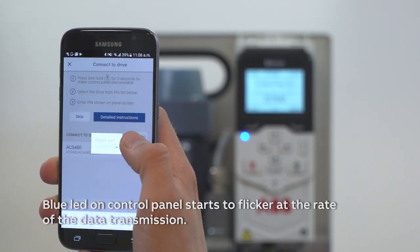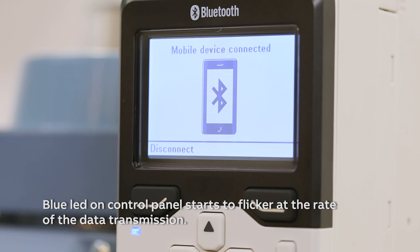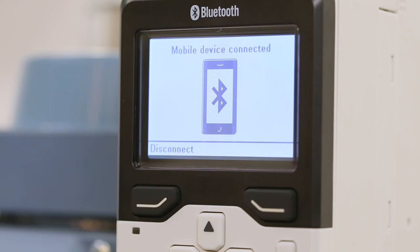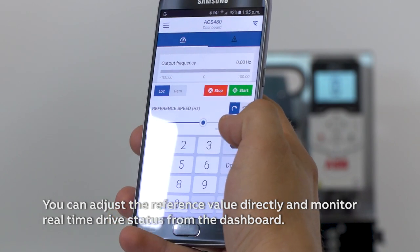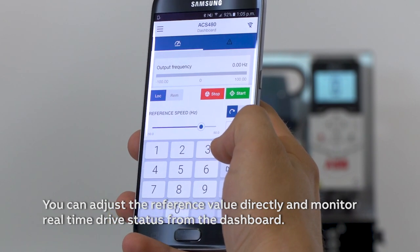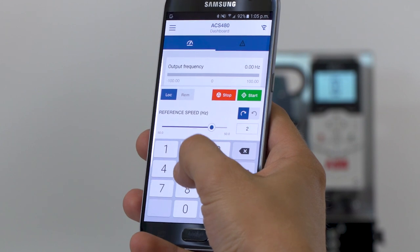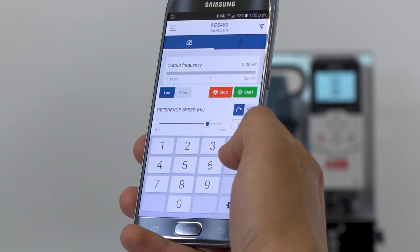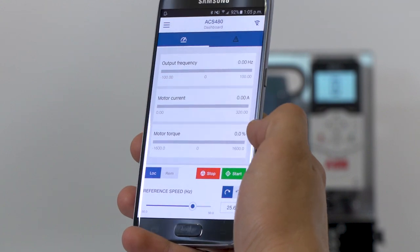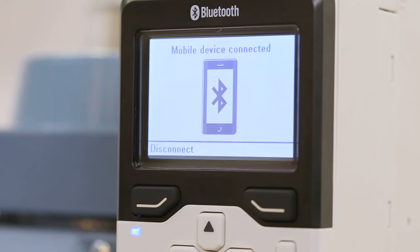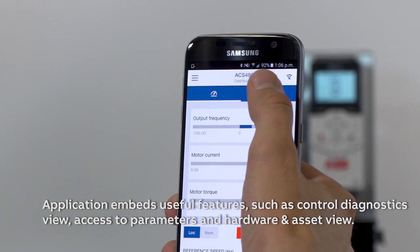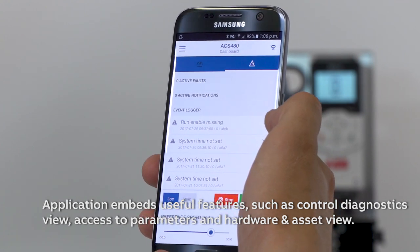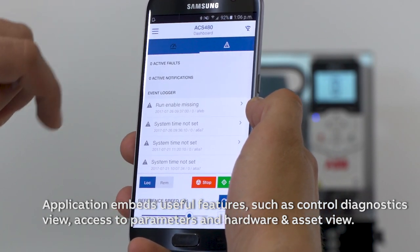The blue LED on the Control Panel starts to flicker at the rate of the data transmission. You can adjust the reference value directly and monitor real-time drive status from the dashboard. The application embeds useful features such as control diagnostics view, access to parameters, and hardware and asset view.